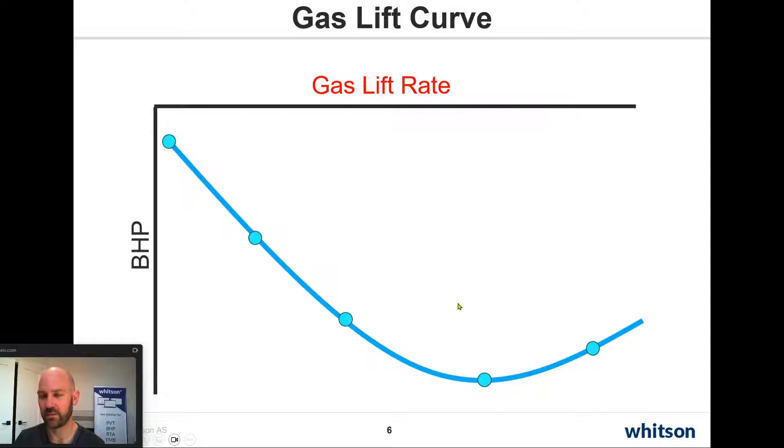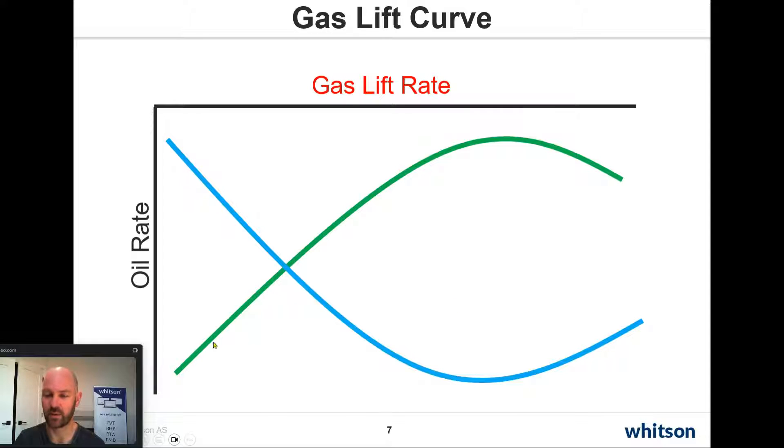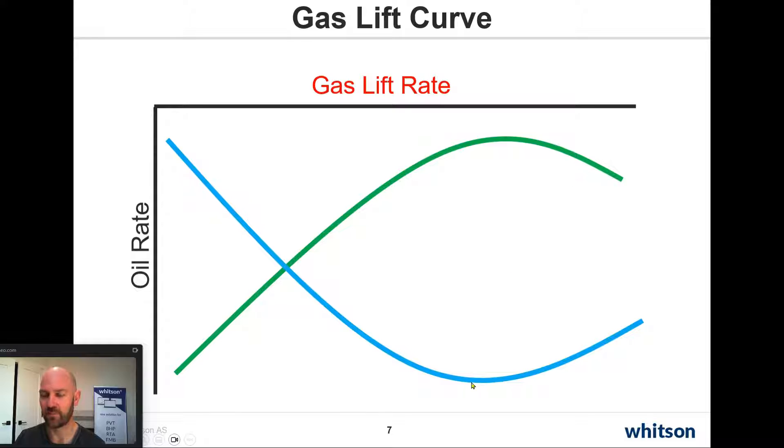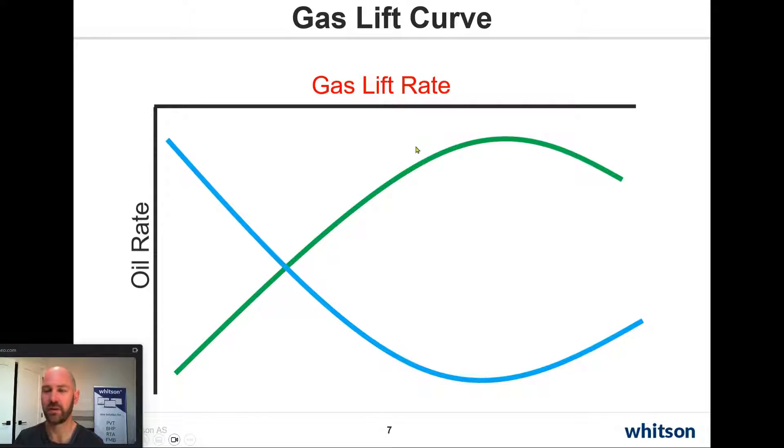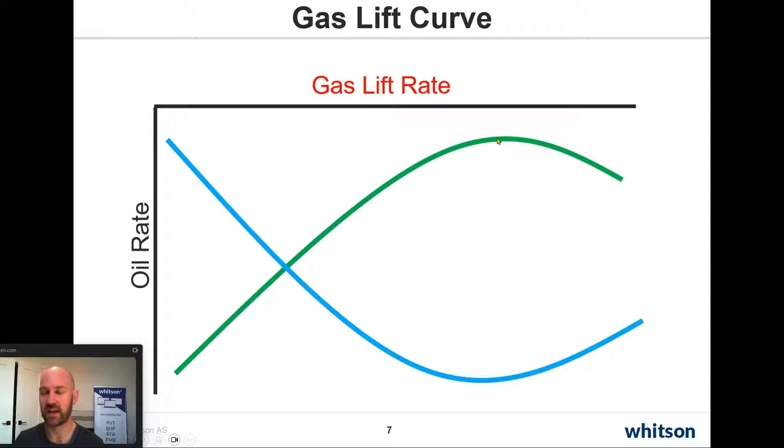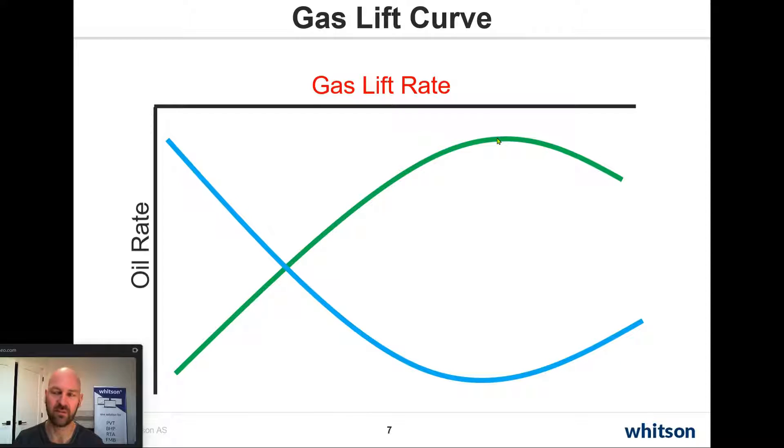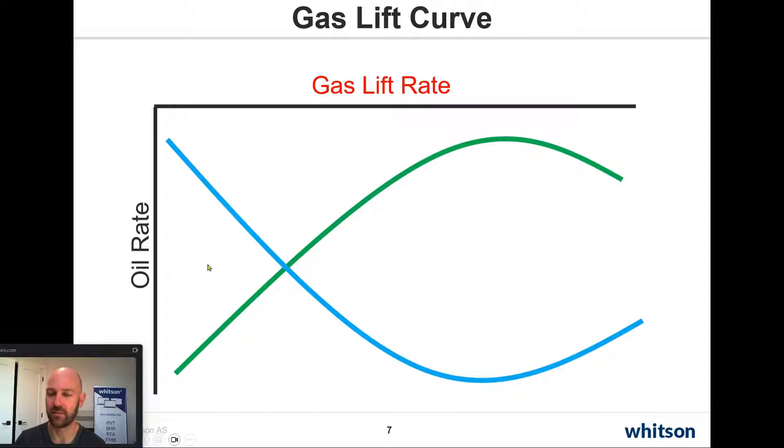Now, the other way to plot this is oil rate versus gas lift rate. We know that at the lowest possible bottom hole flowing pressure we can achieve at a particular gas lift rate, that is going to result in the highest possible oil rate from this well. And we can use something like an IPR curve to predict both of these.